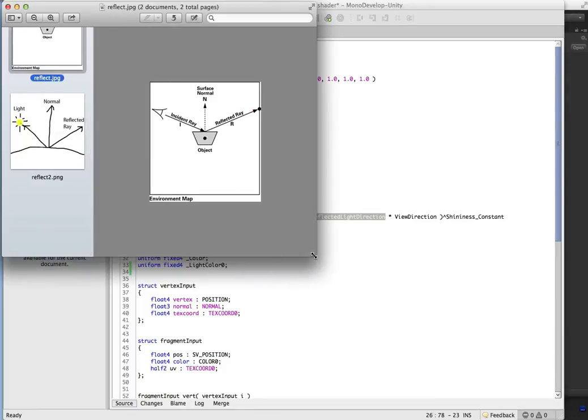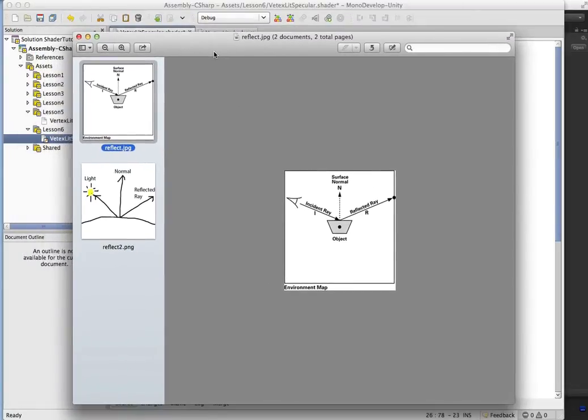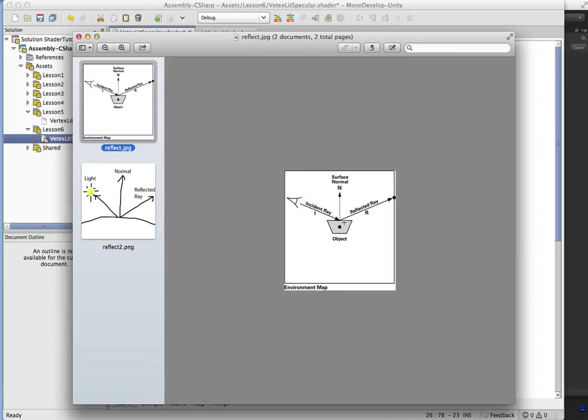And here we go. So this is the first one here. So this is just from the NVIDIA tutorial series on shaders. So what we have is what they call the incident ray,